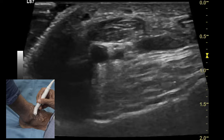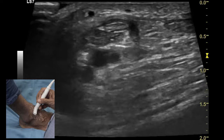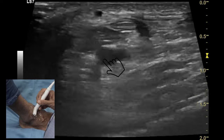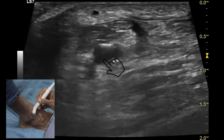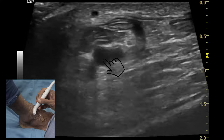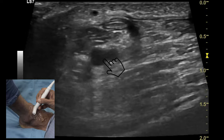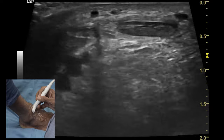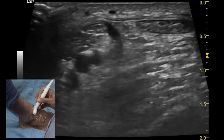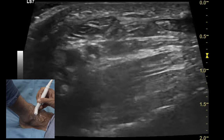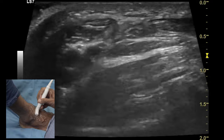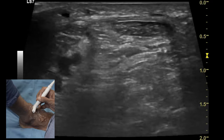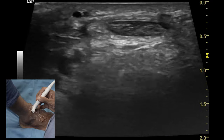After the extensor hallucis longus is examined, we need to move more laterally. Between the extensor hallucis longus and the extensor digitorum one can see the neurovascular structure which consists of the anterior tibial artery, the vein, and the deep peroneal nerve. By moving the transducer from superior to inferior, all three structures can be evaluated very well.